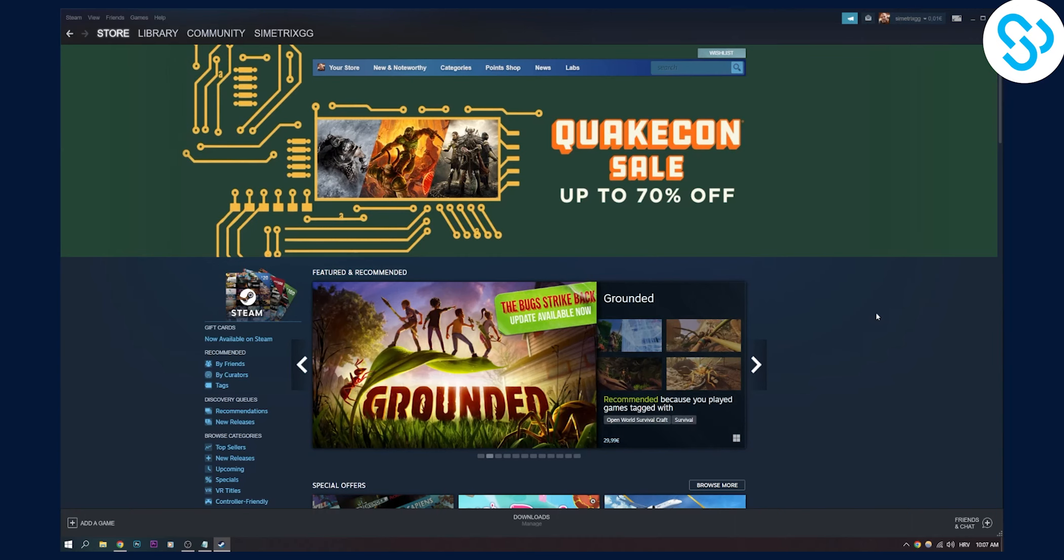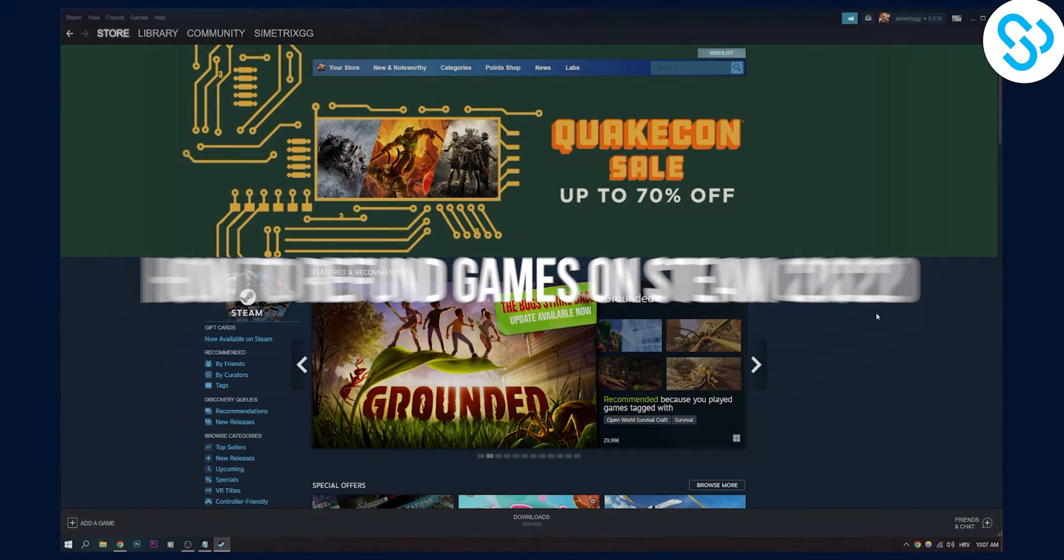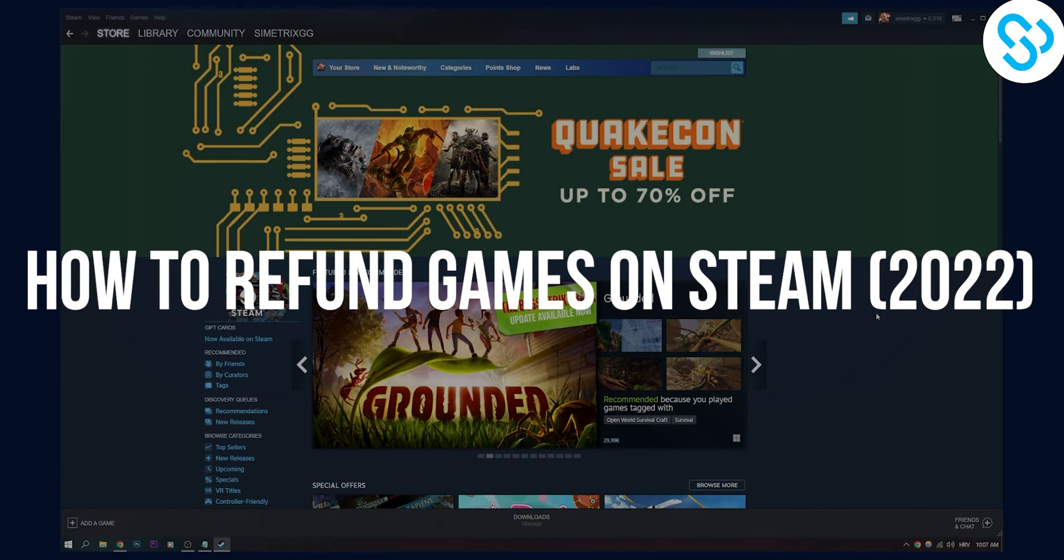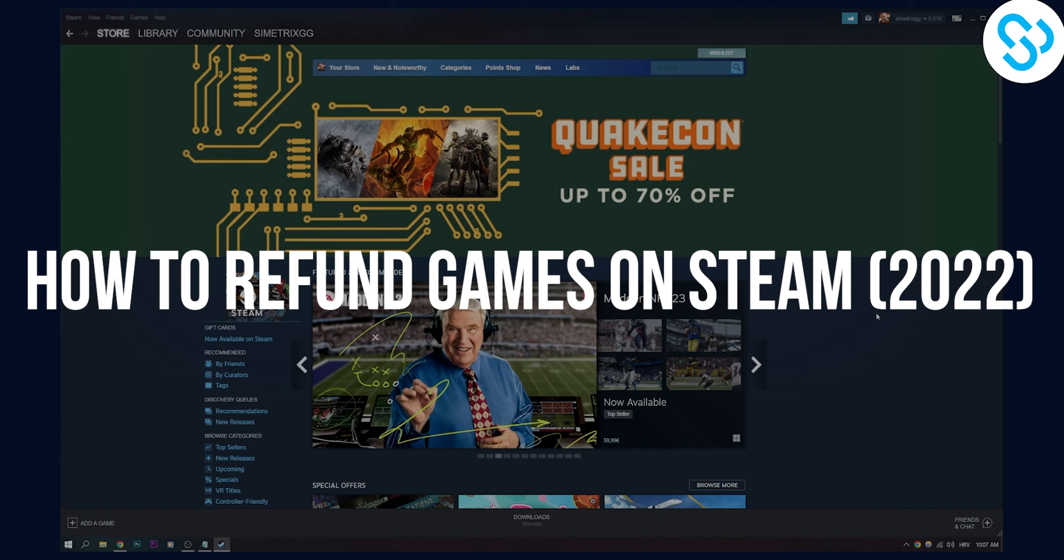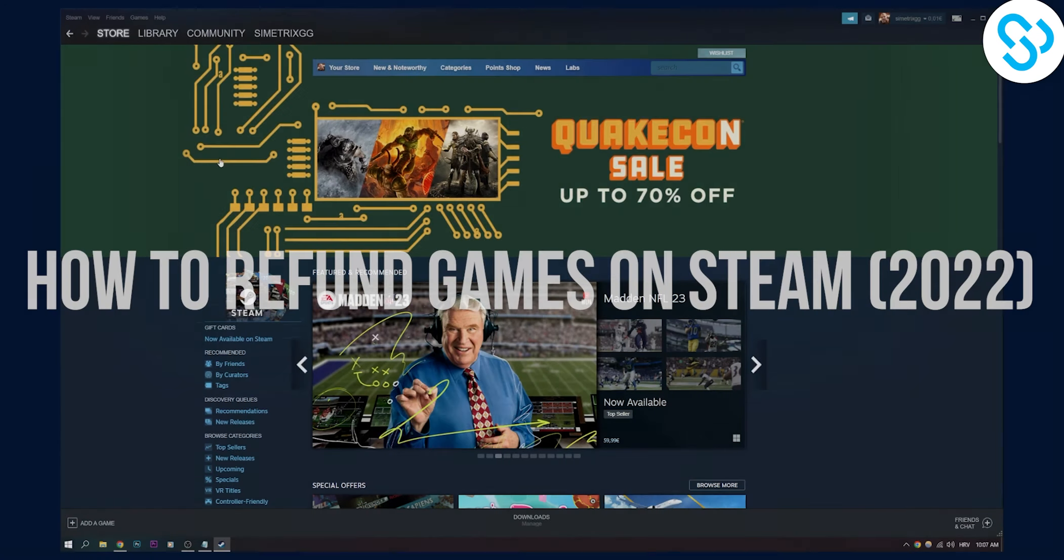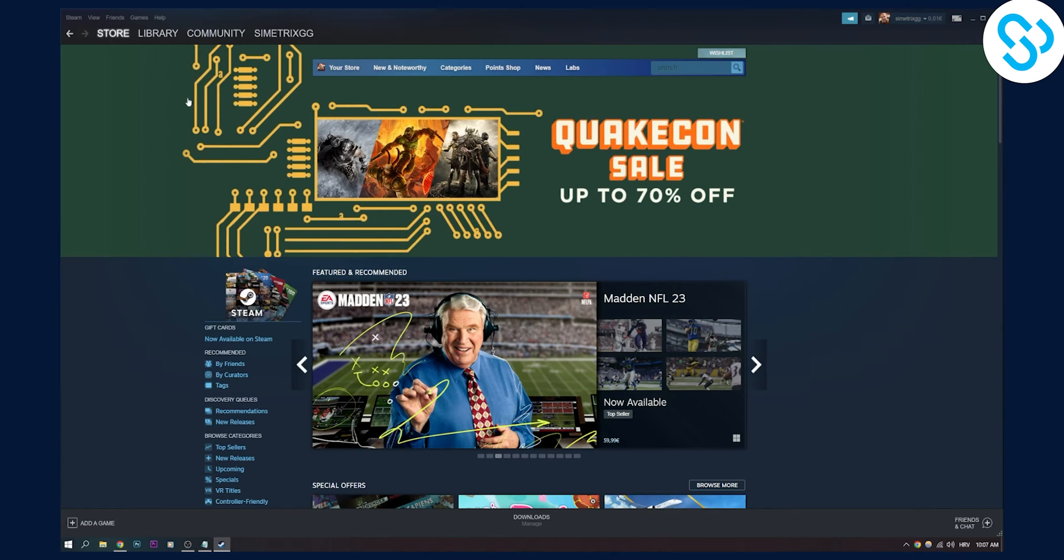Hello everyone, welcome to our video. Today I will show you how to refund games on Steam in 2022, the simplest way possible. So let's get started.